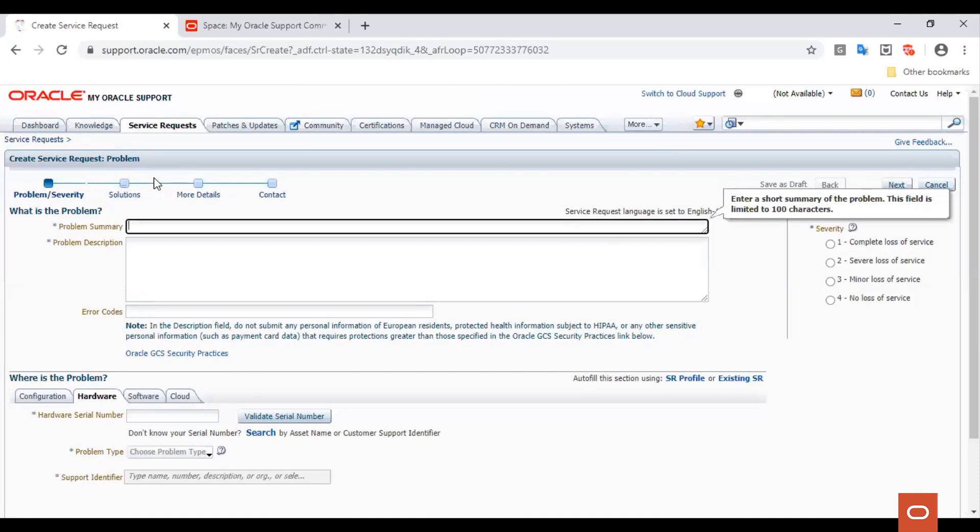On the same page, you can also choose product, product version, product languages, and component. For the purpose of this demo, let's keep the summary simple.